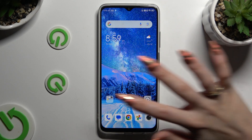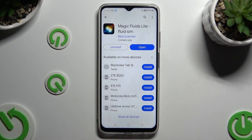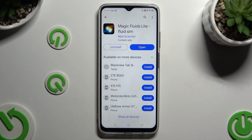Firstly, just go into the Play Store and install the free app called Magic Fluids Light Fluid Sim from Mad Scientist Developer. When it's ready, open it!